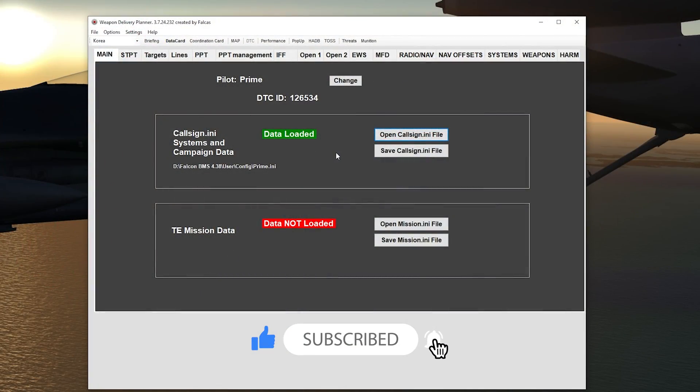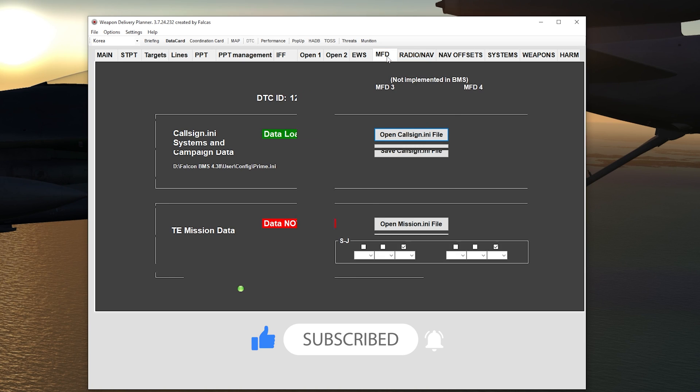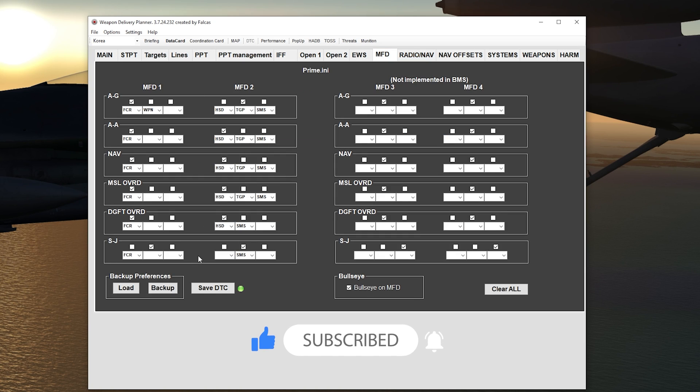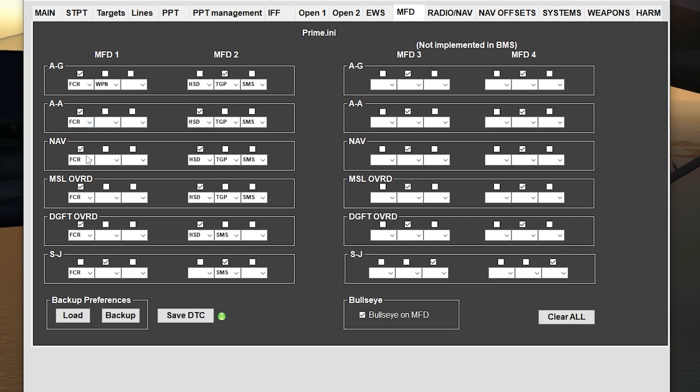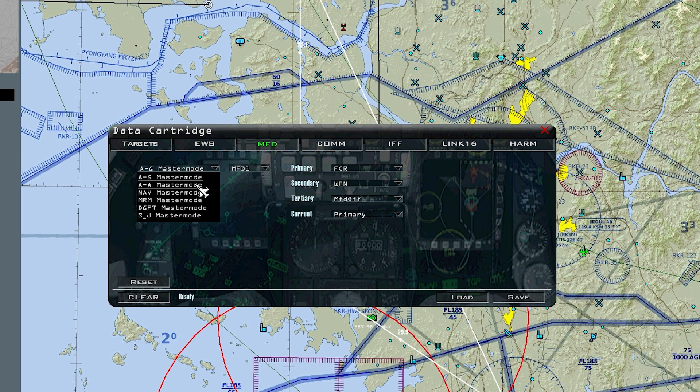In Falcon BMS there are two ways to set up your MFD master mode setup presets. One is through the Weapon Delivery Planner and two is the default Falcon BMS user interface.